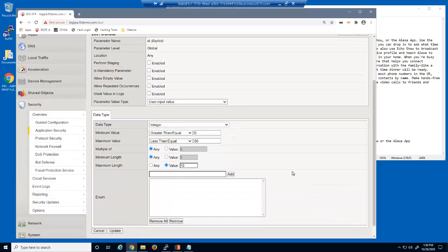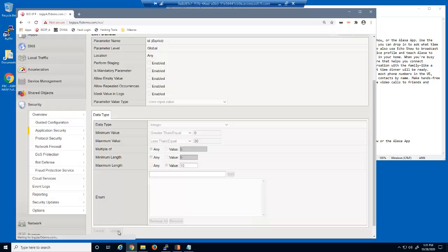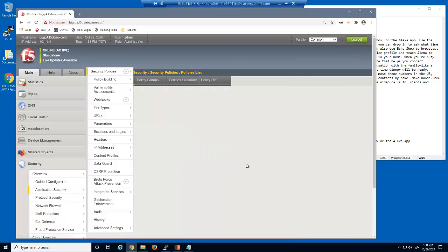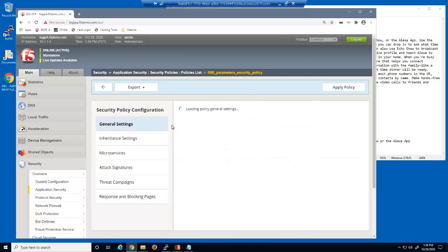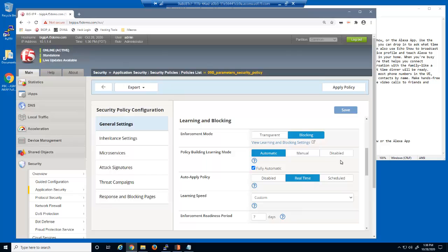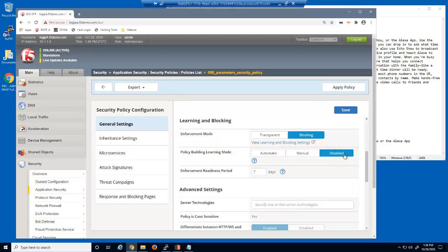The ID parameter now has a maximum value of 50. However, we don't want this parameter to accept values higher than 20, so we'll manually change this attribute. We'll now open the security policy, which we can quickly access by clicking on Application Security. We've been using automatic policy building. However, now that the security policy is stabilized, we will disable policy building to avoid learning any new parameters or new parameter attributes. Don't forget to save and apply the security policy.